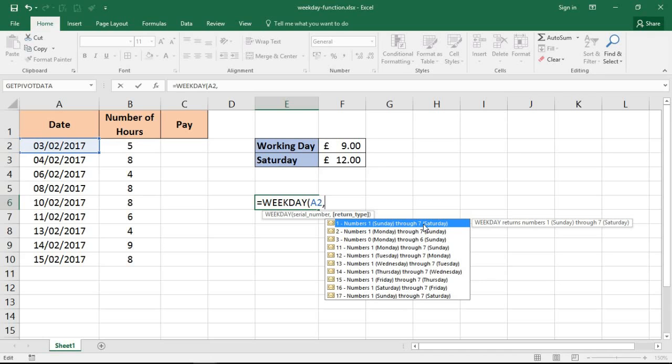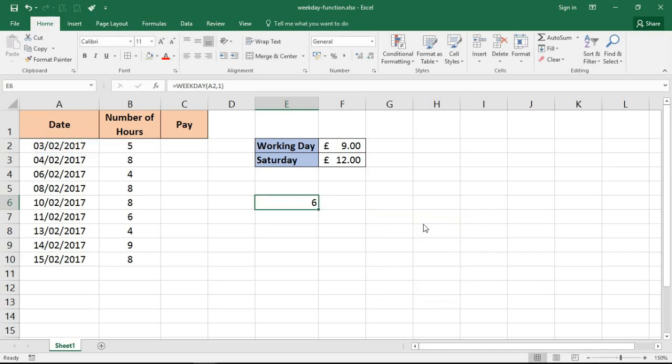So it identifies the day of the week and it identifies it as a number. Now we can use that within conditional formatting rules and IF functions and VLOOKUPs and all this good stuff in Excel to get some really powerful date calculations and work done.